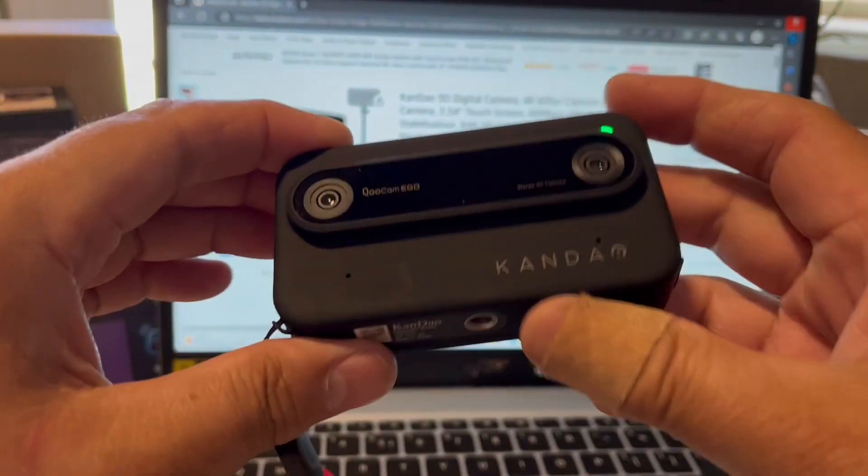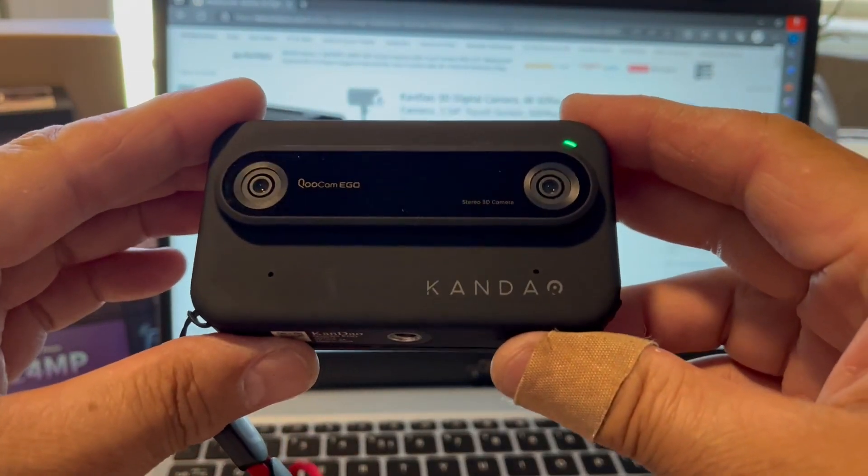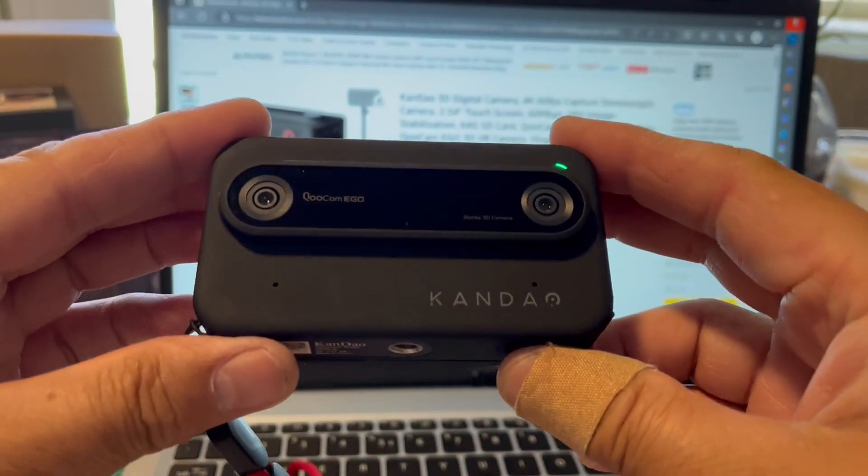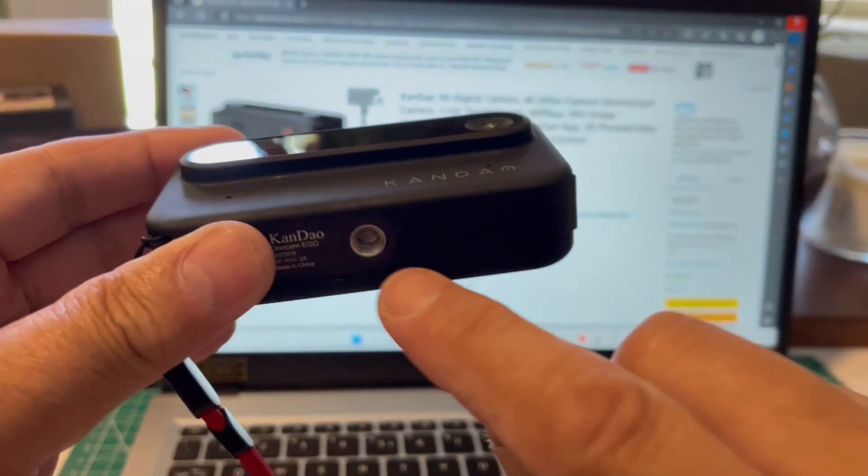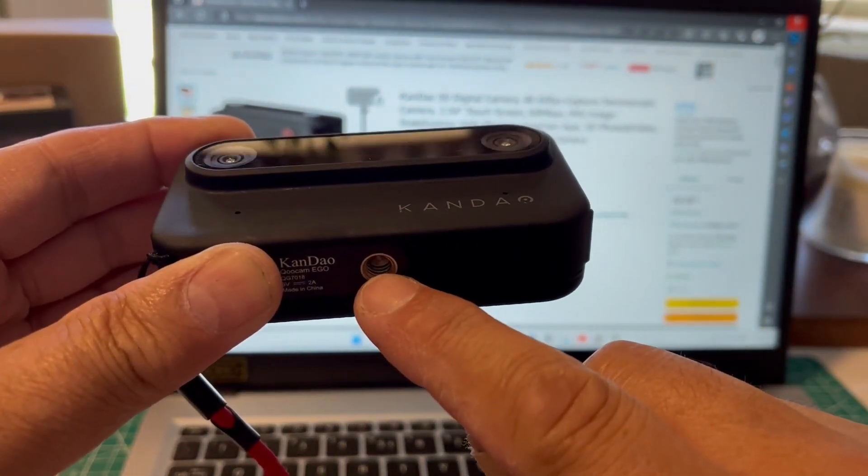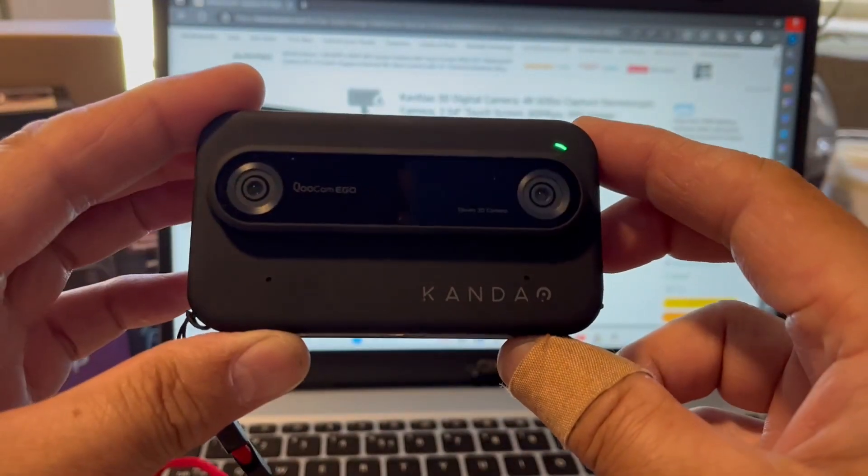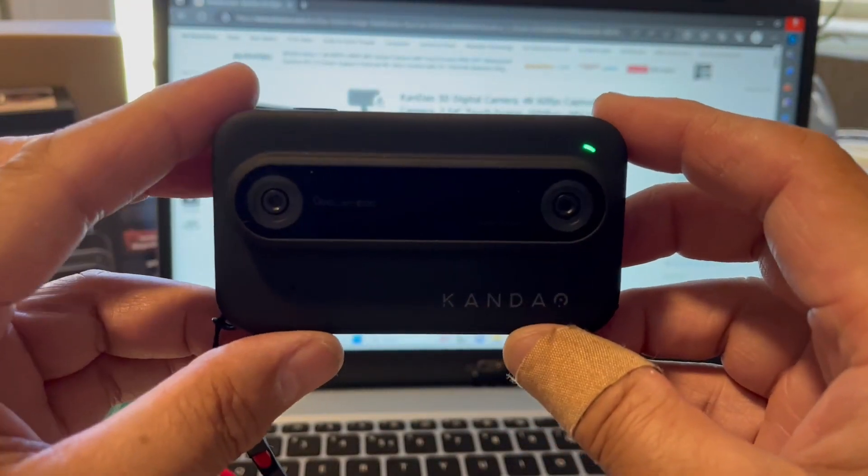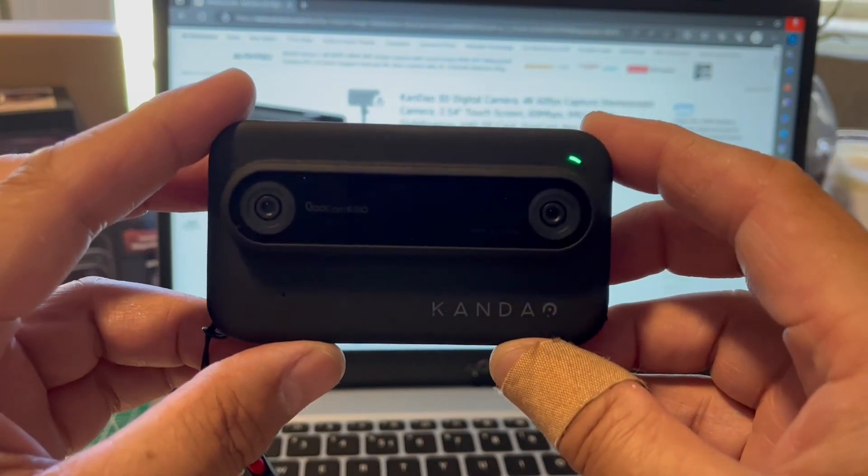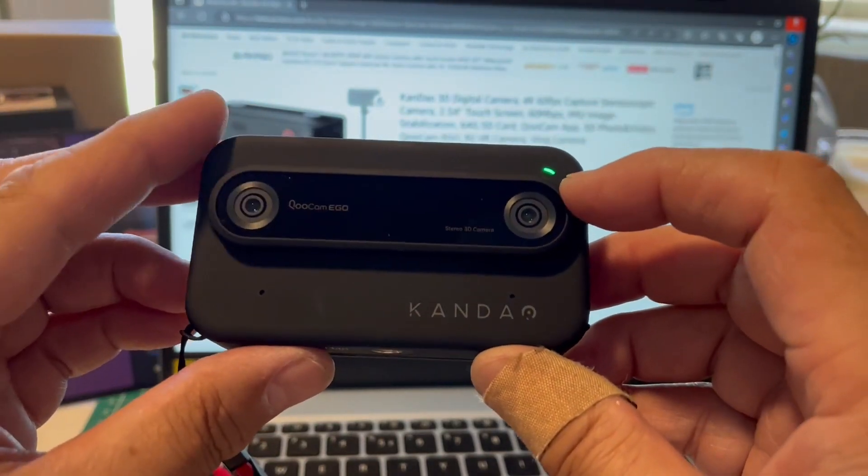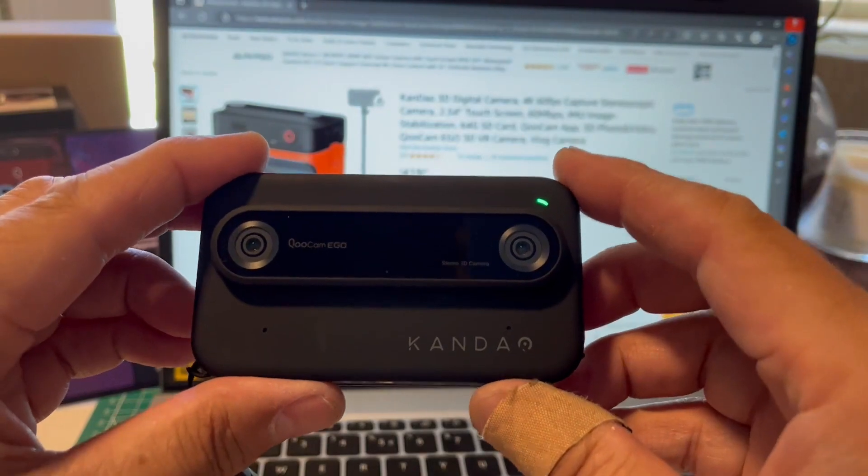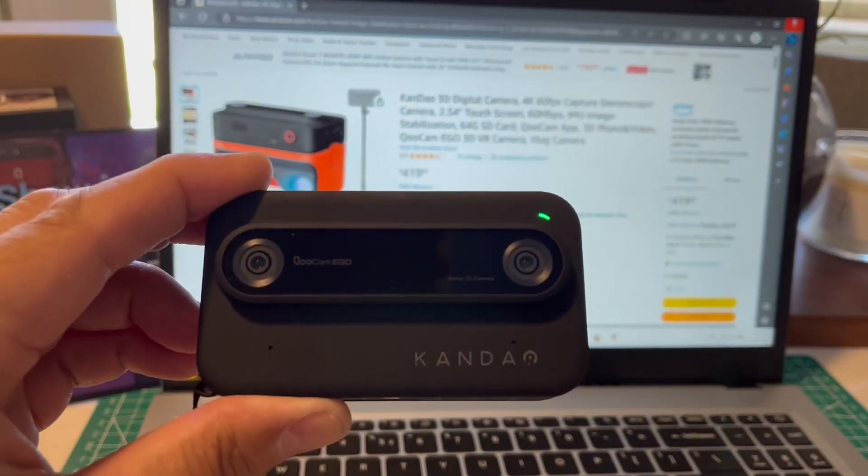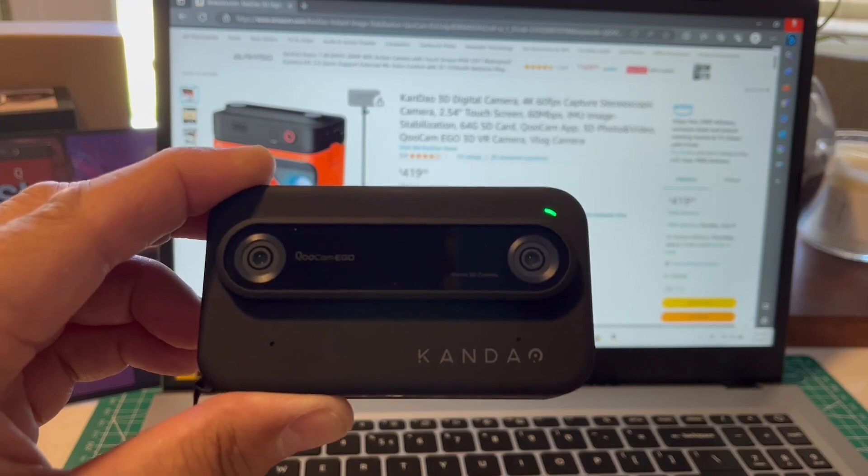So here is the front of the camera. This is how the 3D magic happens. There's the little quarter inch threaded screw for the tripod or the bipod or monopod or whatever you want to use. So these two lenses right here are spaced out about the same distance as human pupils.